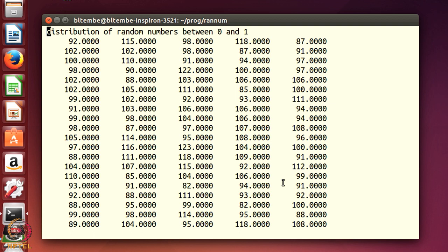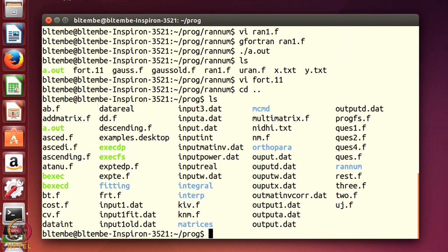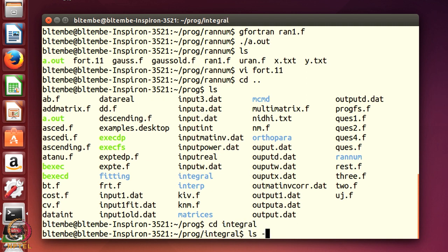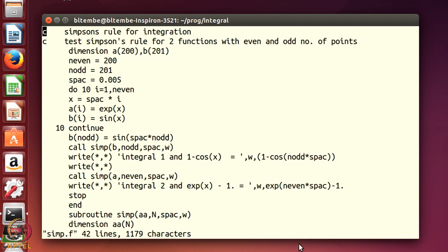I would urge you to try some different random number generators from Numerical Recipes and execute the same program. Now I will go to the Simpson's rule subroutine — I shall go to another directory. In my main program directory there are many subdirectories. I went to the random number subdirectory and executed it; now I will go to the integral subdirectory. In this directory there are 2 files: simp.f and a.out. Let us edit simp.f.